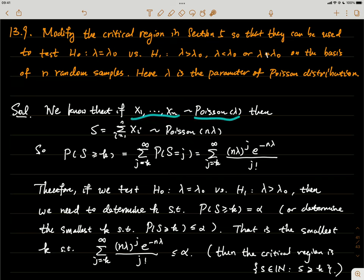X₁ through Xₙ follow the Poisson distribution. A critical point here is that since they follow the Poisson distribution, each observation represents the number of rare events in a unit time window, and the expectation of each is λ. So this is effectively observing n times over a unit time window to count how many events occur.